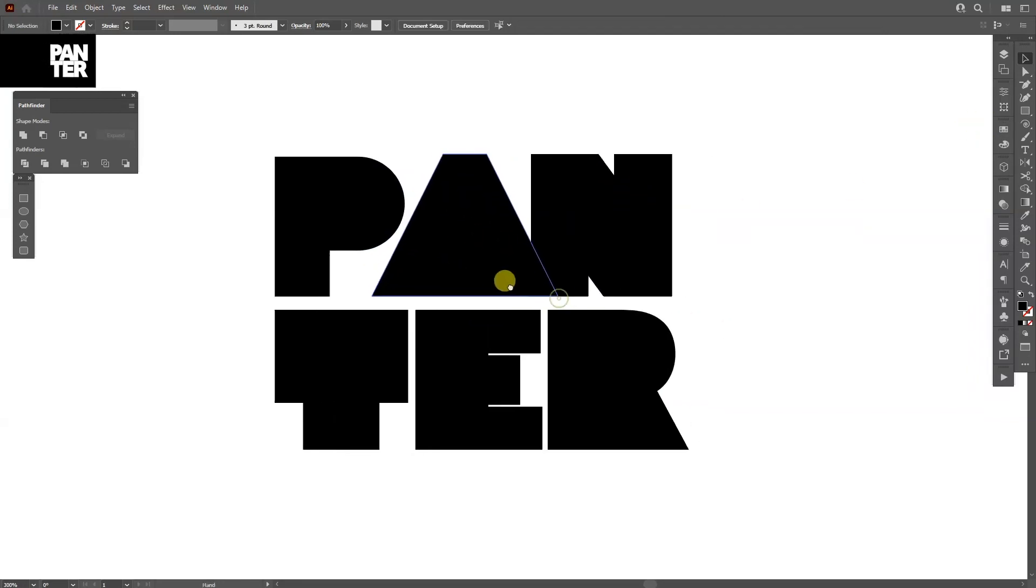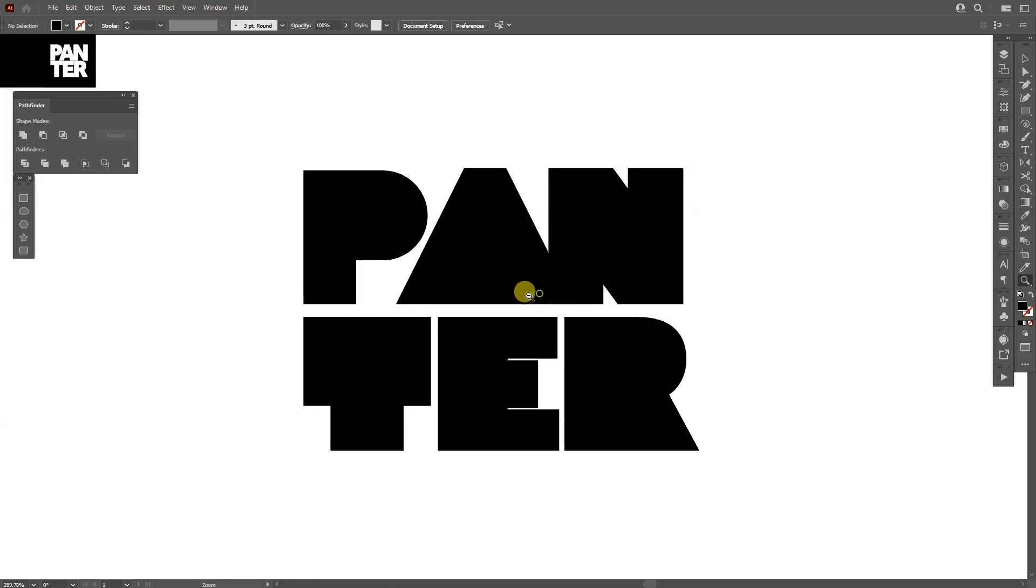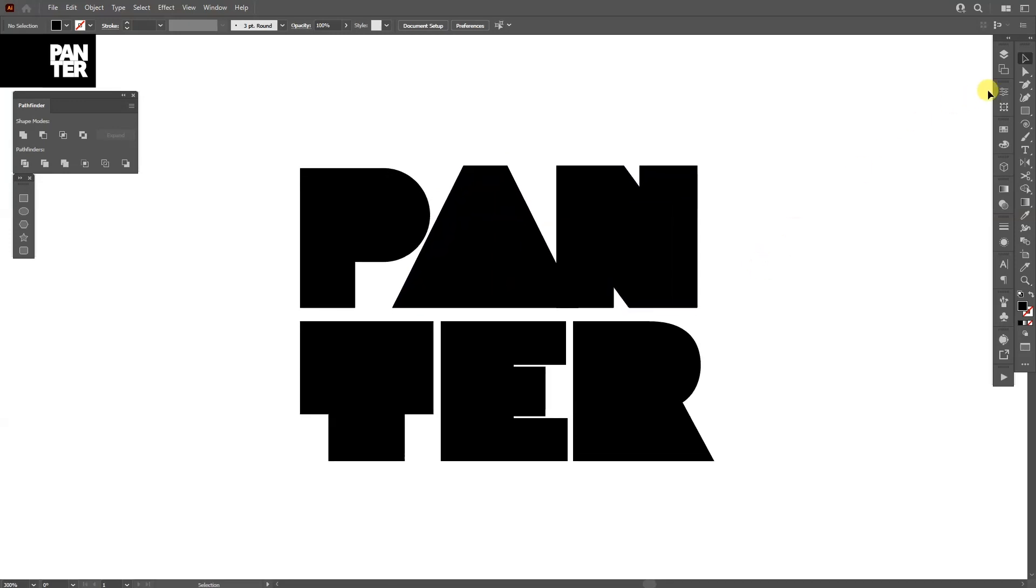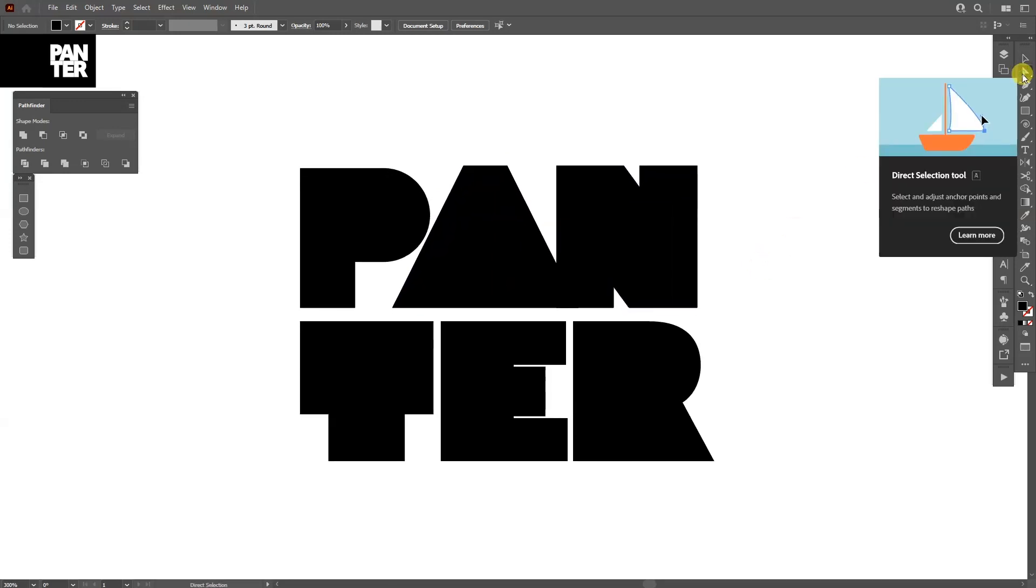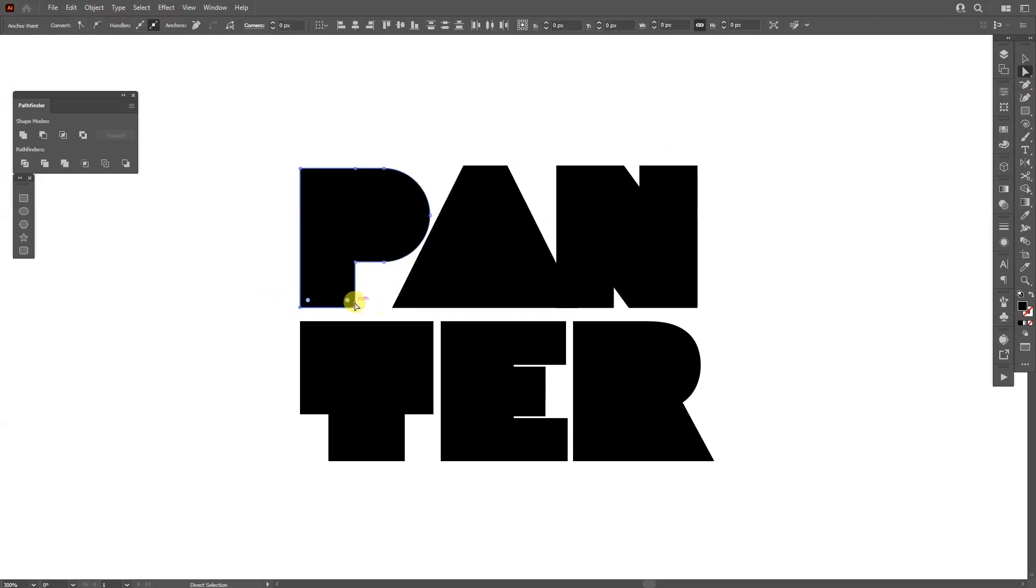You can create from any kind of font you want. The main idea is to select the Direct Selection tool here and, for example, select two anchor points like so. You get these little circles and make them curvy.